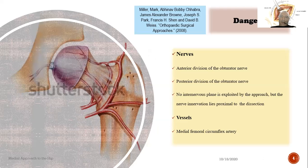Dangers — Nerves: the anterior division of the obturator nerve and the posterior division of the obturator nerve. No internervous plane is exploited by this approach, but the nerve innervation lies proximal to the dissection.